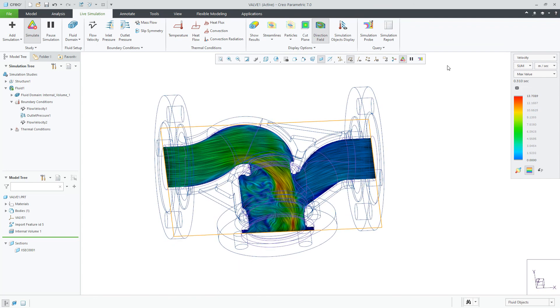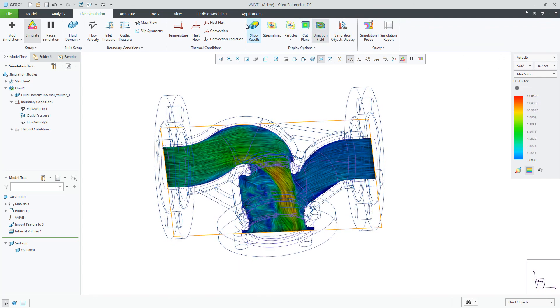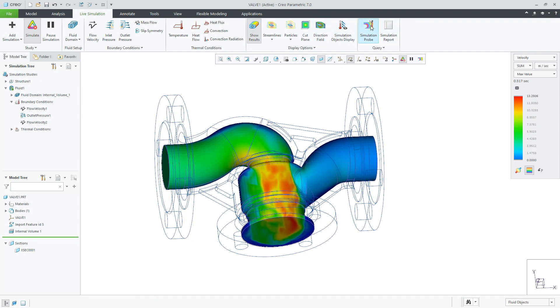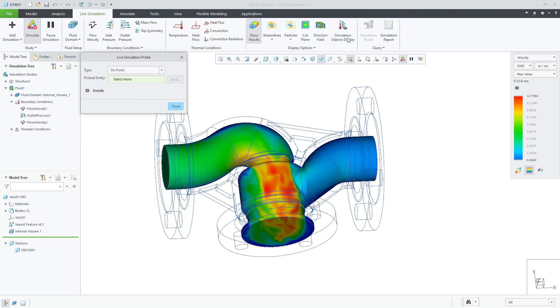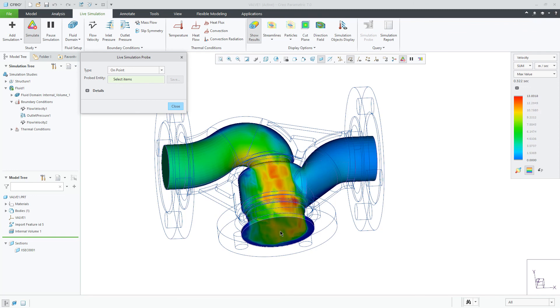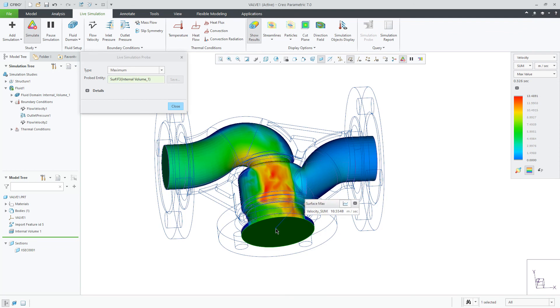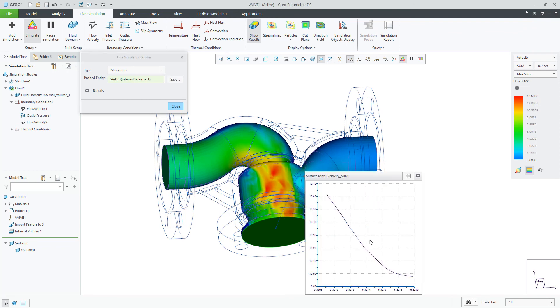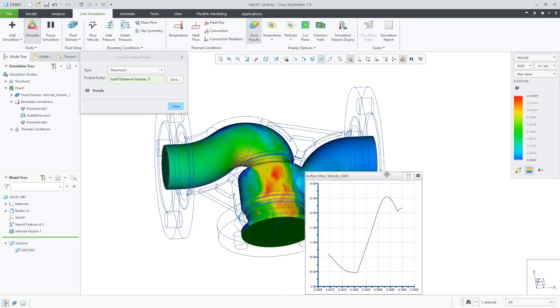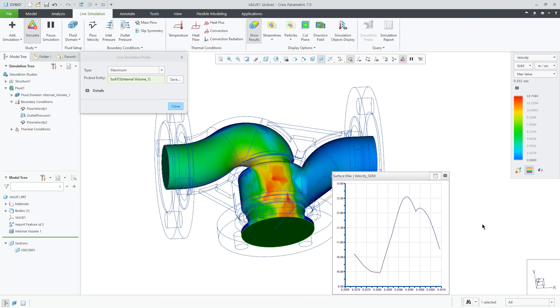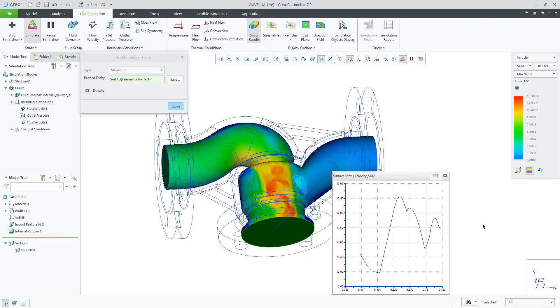The last result to look at is the simulation probe. Here we are interested in the maximum velocity on the surface of the outlet. This result can be shown as a value or a chart that will update dynamically as the fluid simulation continues to evolve. These results provide directional guidance for designers to improve their products by driving their design decisions.